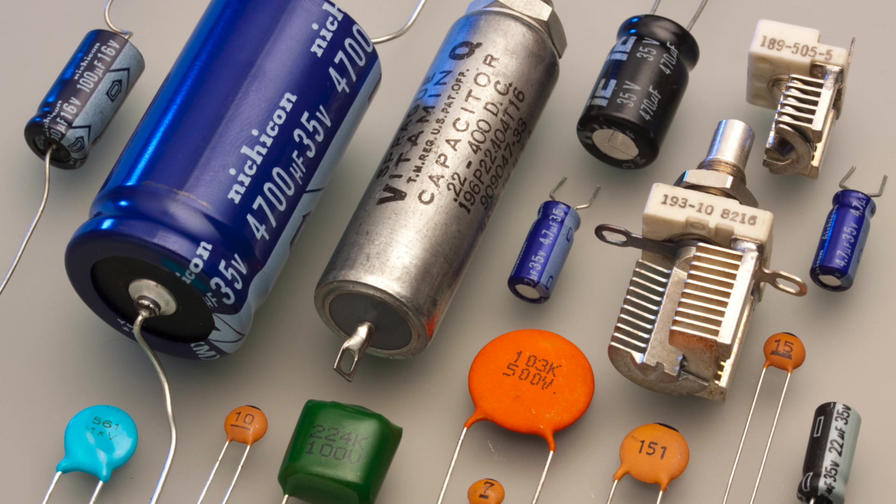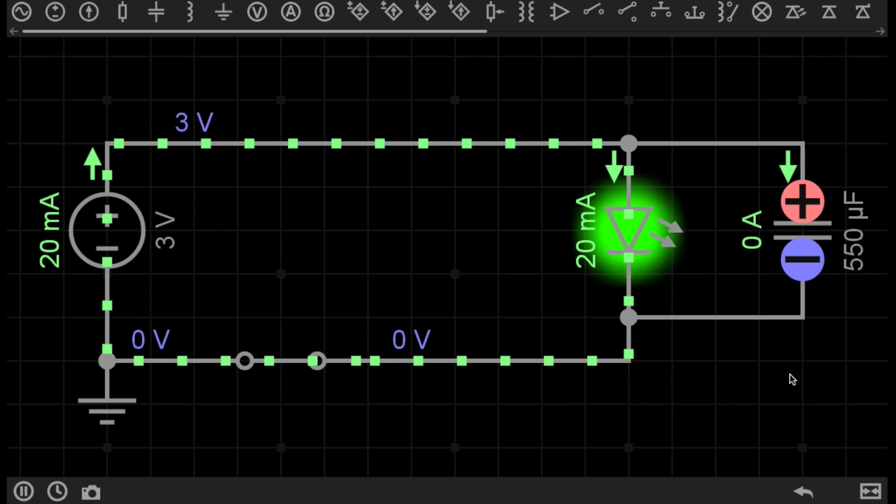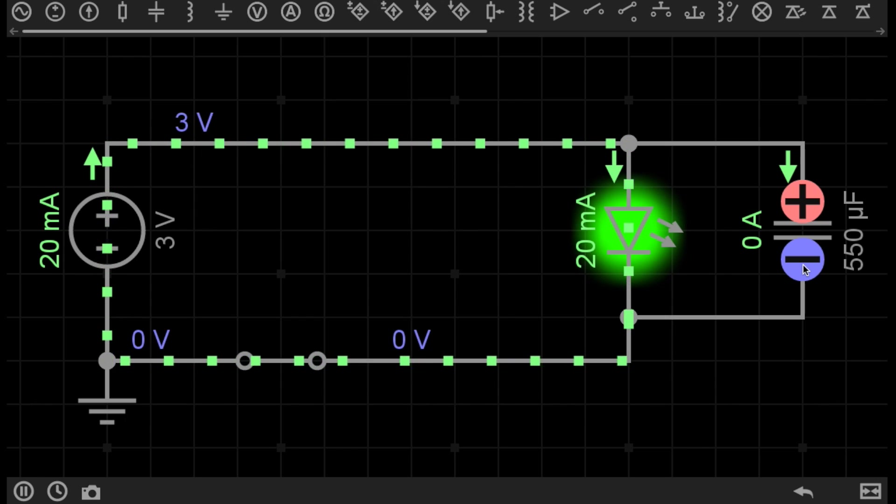Capacitors are one of the common components that you will find in most circuits, and you will usually find them in quite a high quantity depending on the circuit you are looking at. There are many different types of capacitors for many different uses. Now unfortunately every circuit doesn't actually state what type of capacitor I'm using, so this would actually be a polarised electrolytic capacitor.